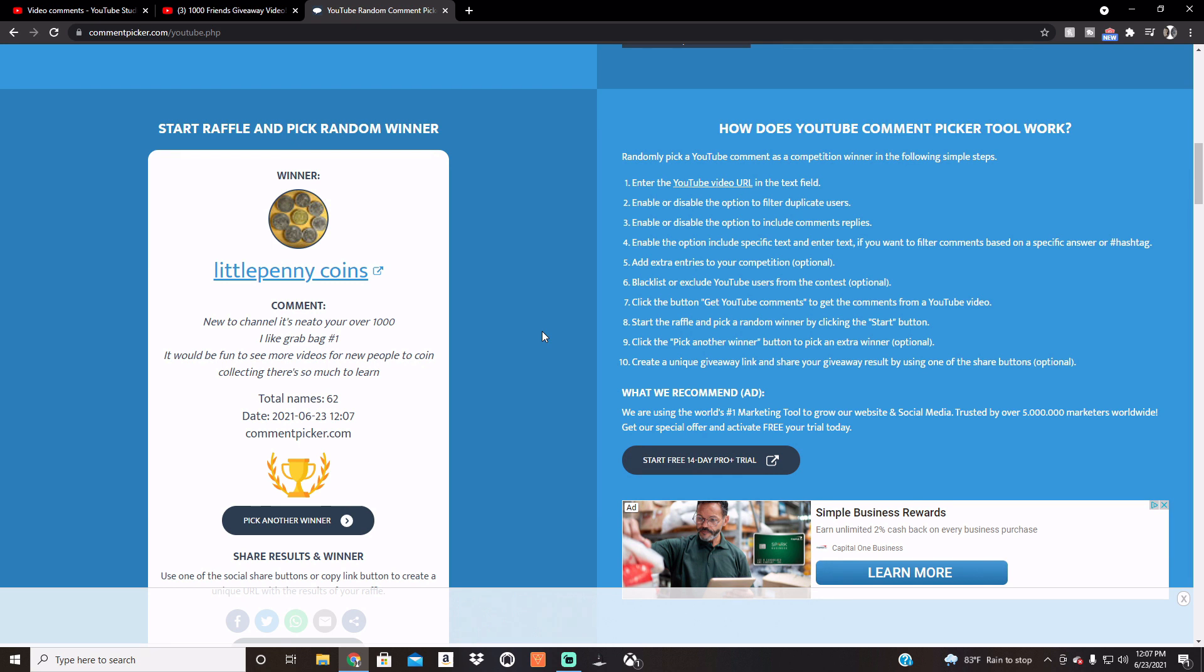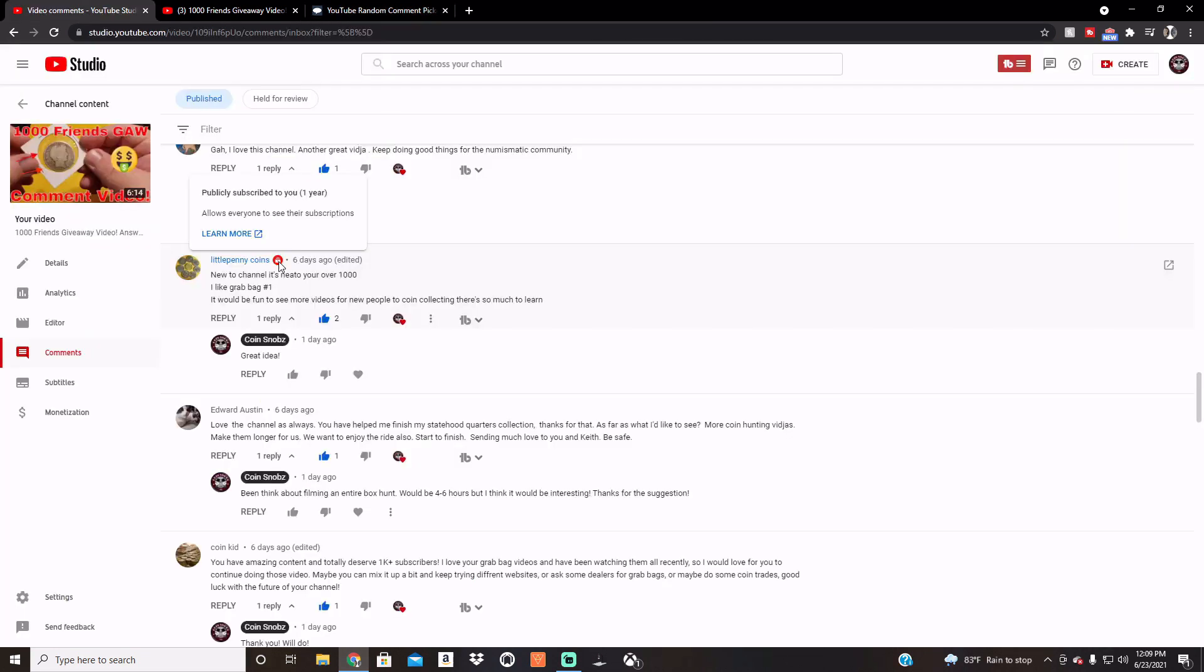Okay, but as you guys know, you have to be a public subscriber, so I'm going to go ahead and pause it here real quick and make sure they are, we'll be right back. All right, there it is, Little Penny Coins, public subscriber, subscribed one year, so I don't know how new they are to the channel, but either way they are publicly subscribed, so that's the important part.